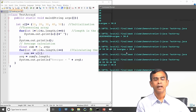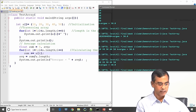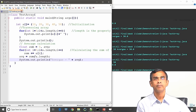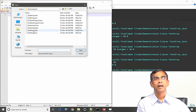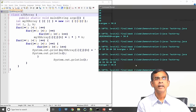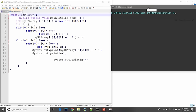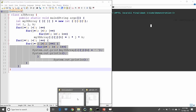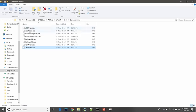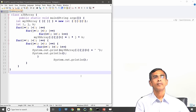Regarding system.out, we will learn more when we discuss methods in detail. Now let us consider another example — the 3D array. The name of this program is A3DArray, and you should save it as A3DArray.java. The program file is 3DArray; with public static void main(String[] args) as usual.